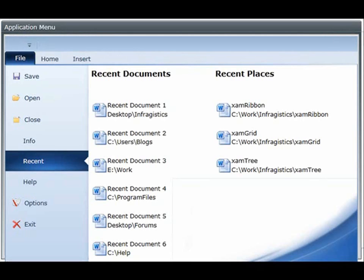You can also customize the caption template by getting access to the template and using a data template to place any other items in there that you wish.